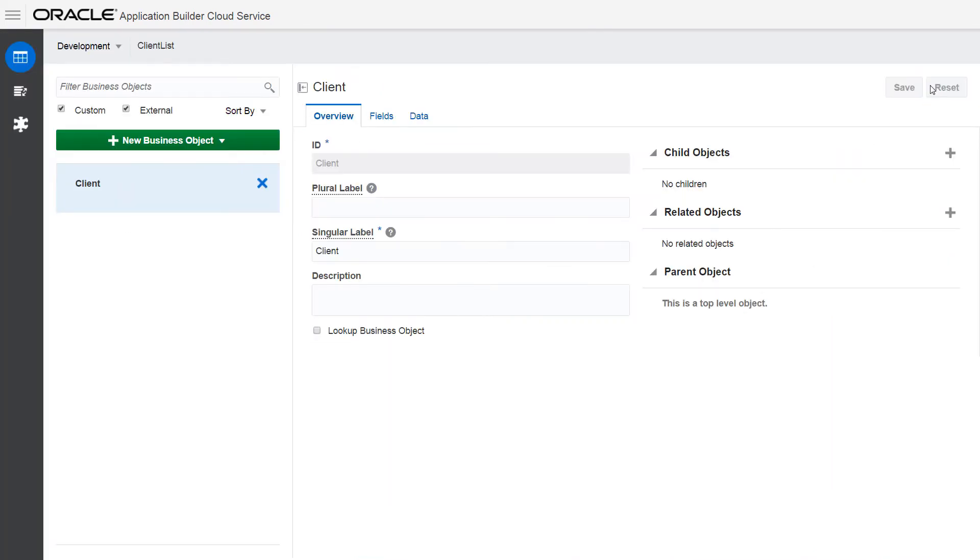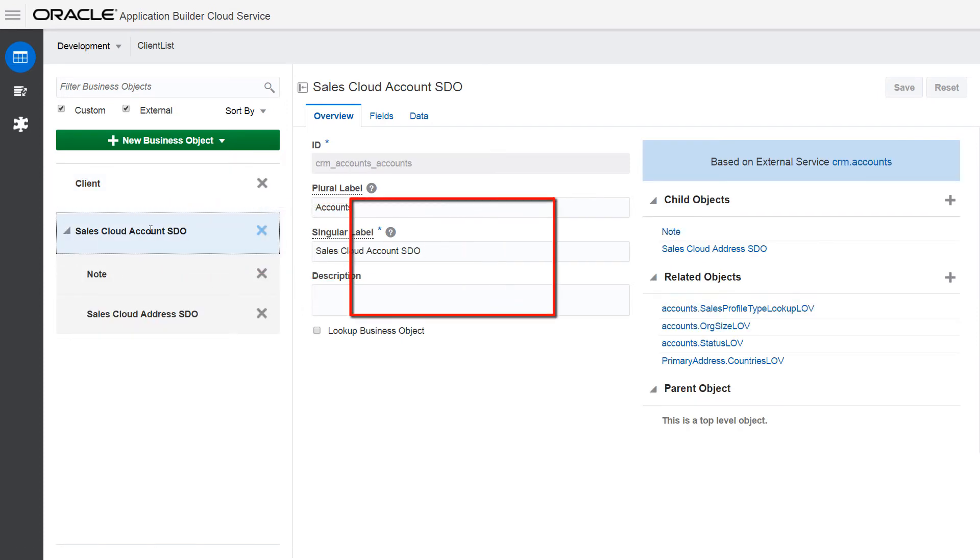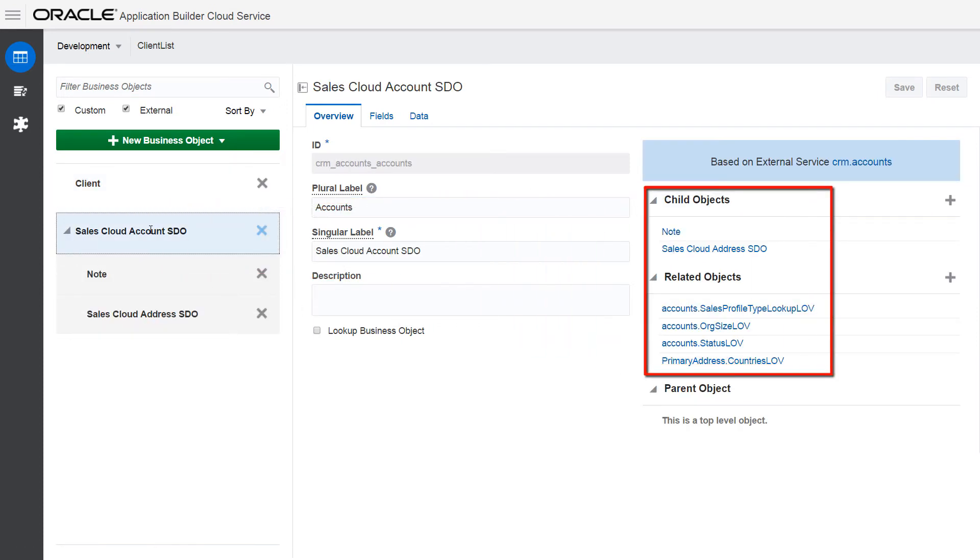Only the top level objects will be available as objects in the page designer, but you can still use the data from child objects and related objects in your application.